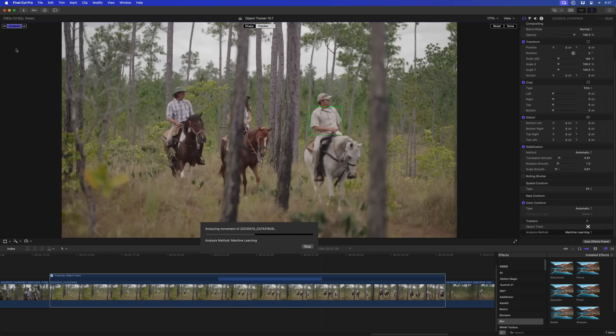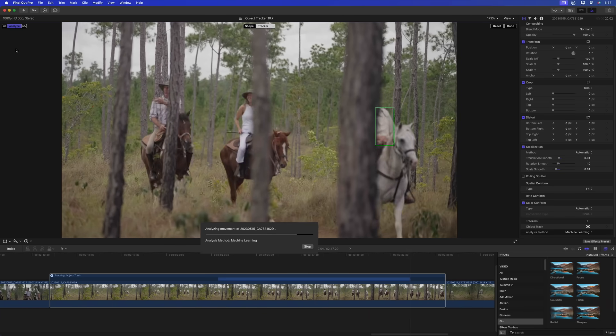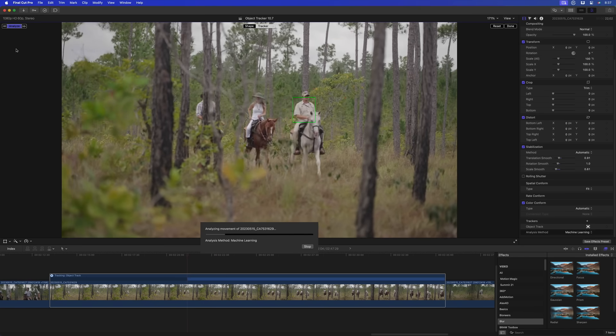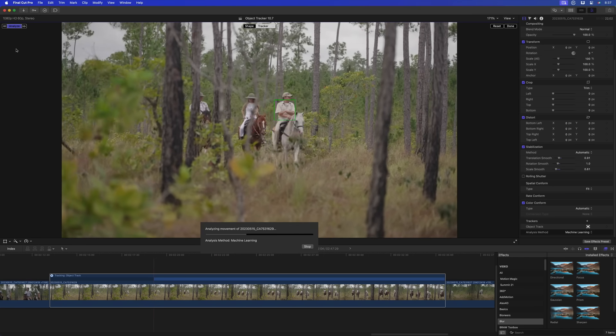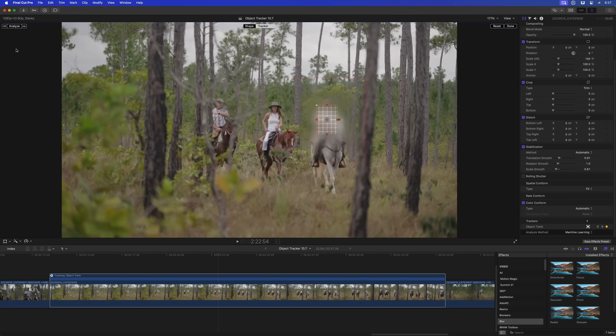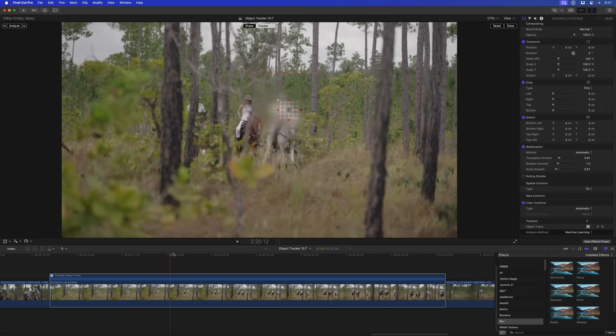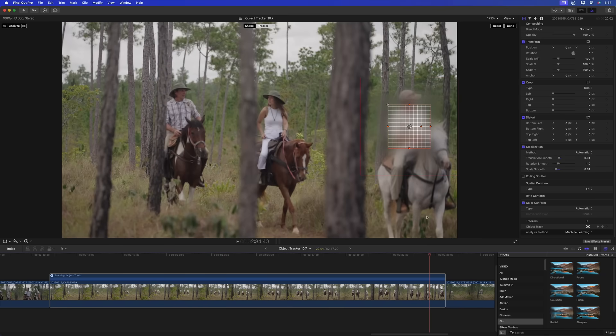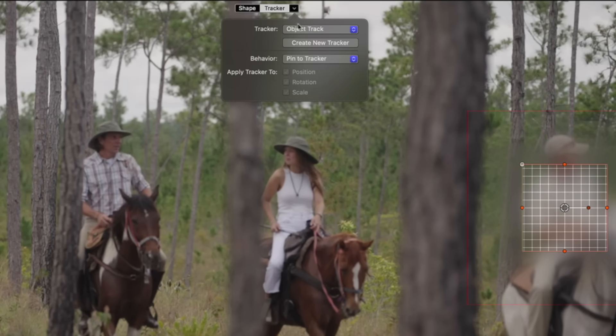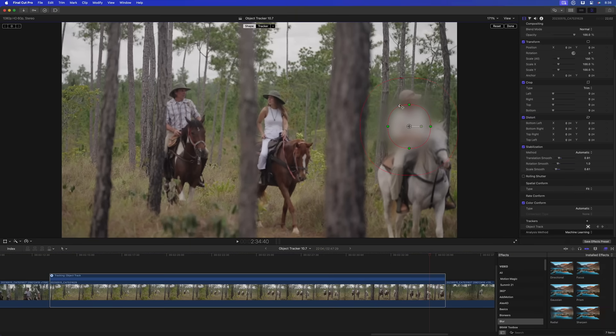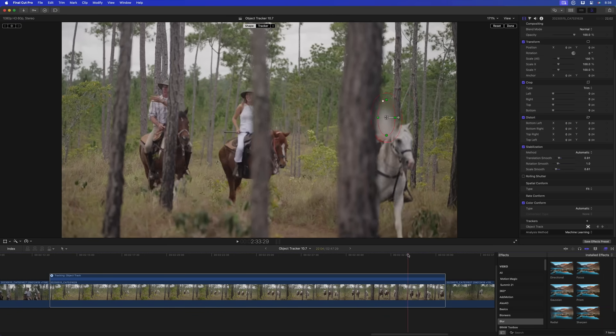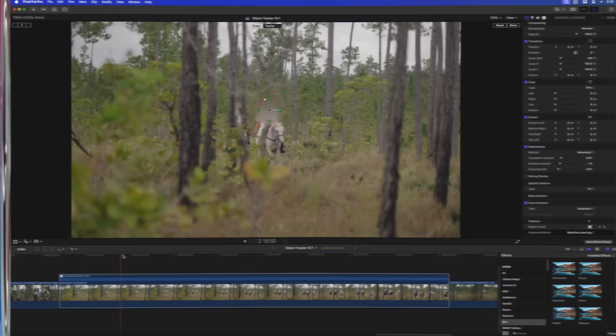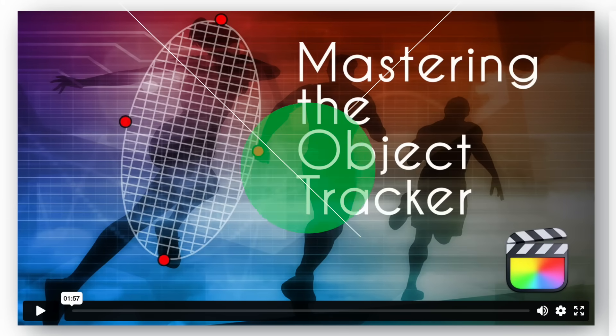You can see how the tracker picks back up on our rider as he passes behind the trees. From here, you can offset the shape from the tracker and reposition and resize it as needed. To get the most out of the object tracker, check out our short form tutorial at rippletraining.com.